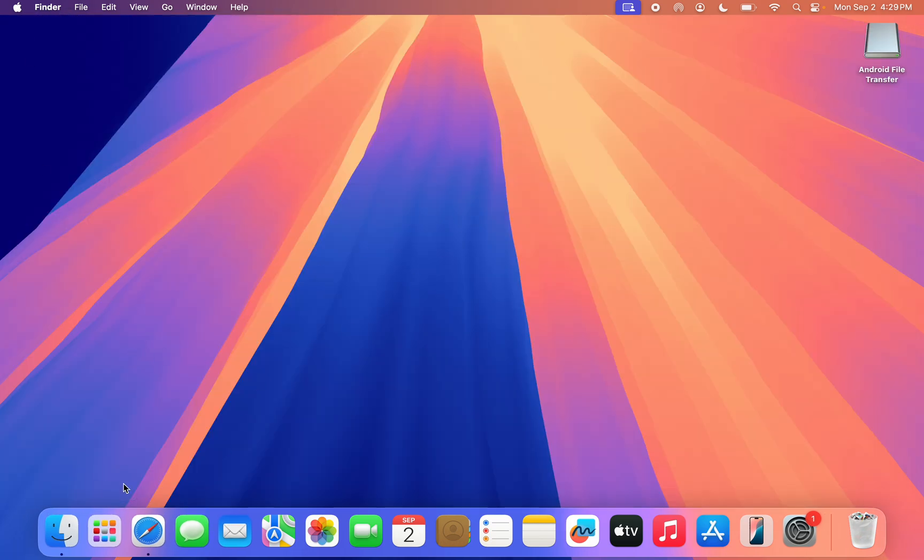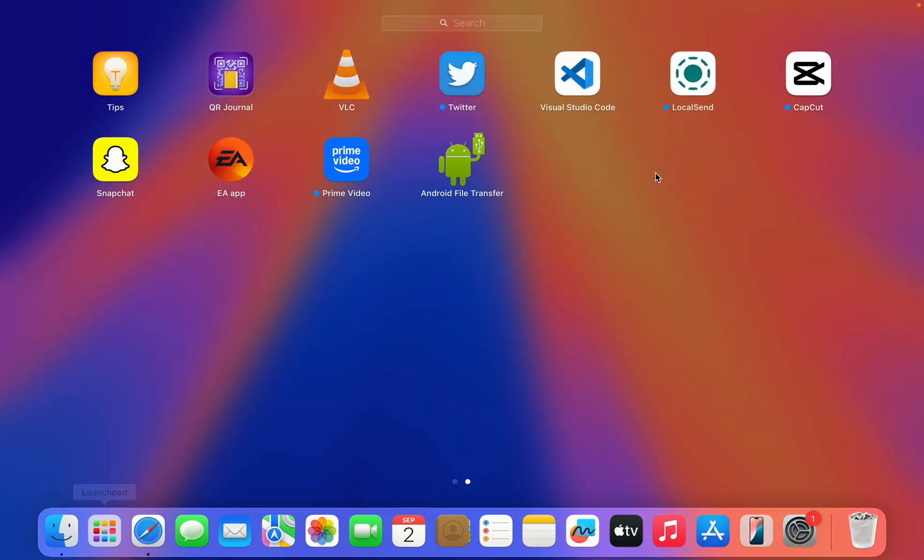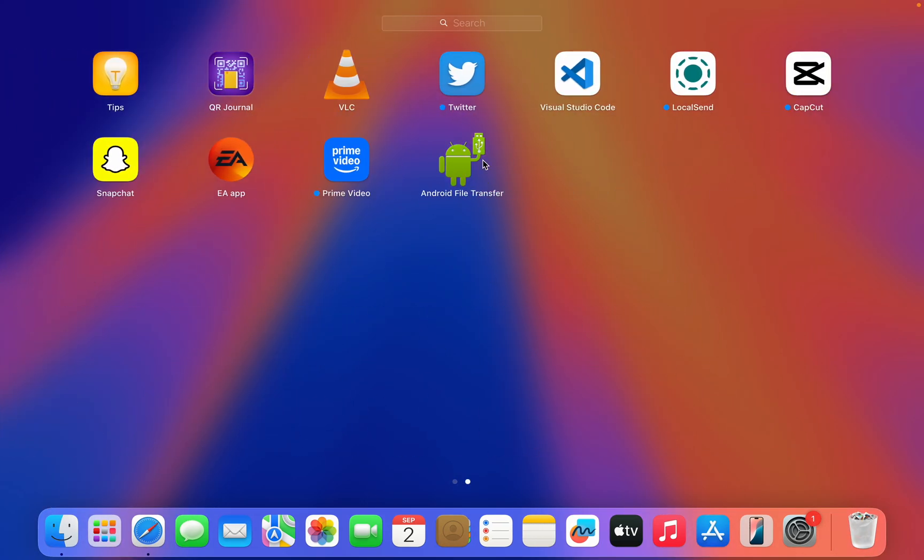Now if you want to see the app, just click on your Launchpad and look for it right here. As you can see, this is it. Let me plug in my Android phone to my Mac using a USB Type-C cable.